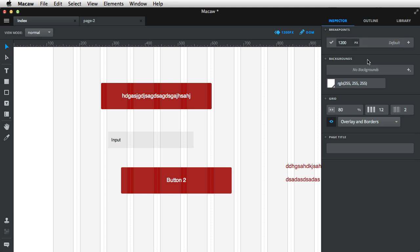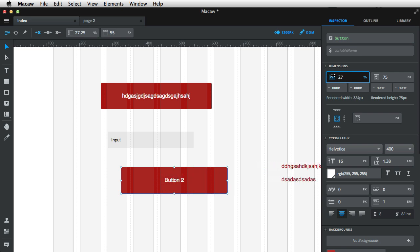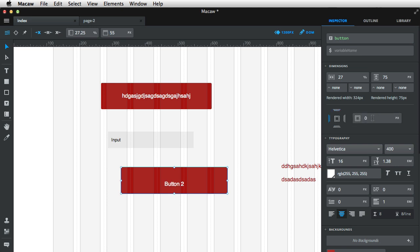Coming back to the Inspector, I want to show you a few more available options when you select various elements. For example, when I select a button, I get a field to specify its type and some additional class names. I have a Dimensions tab which allows me to specify dimensions in pixels or percentages, and I can also alter width and height. I can apply various paddings — for example, 20 pixels on top, 50 pixels on the left, and so on.